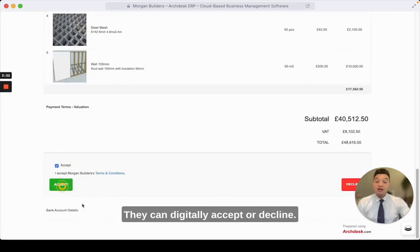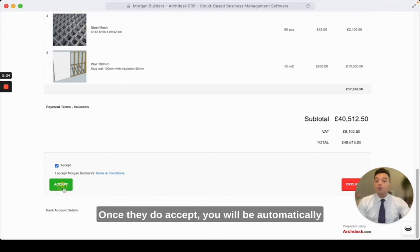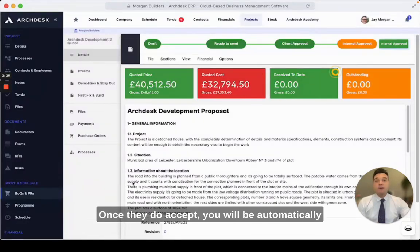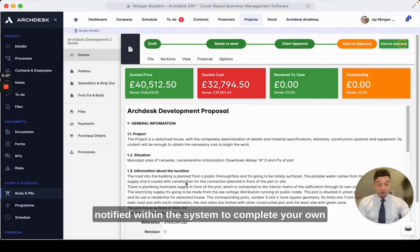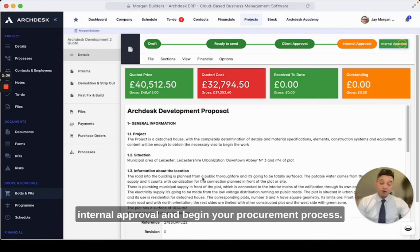They can digitally accept or decline. Once they do accept, you will be automatically notified within the system to complete your own internal approval and begin your procurement process.